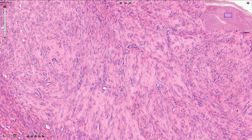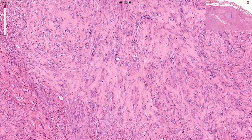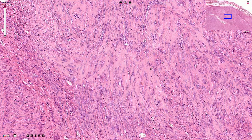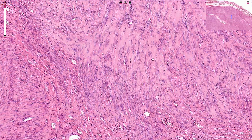In between the cells we can sometimes see collagen fibers, and a collagen component which is quite prominent in this example of leiomyoma.